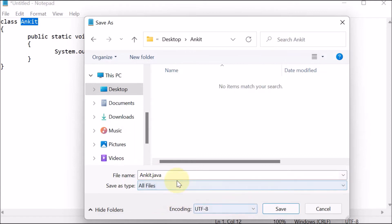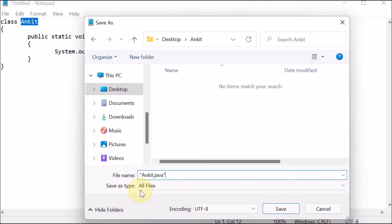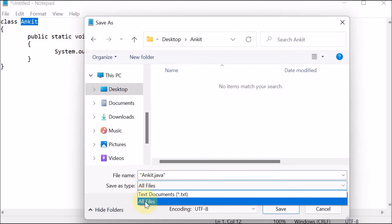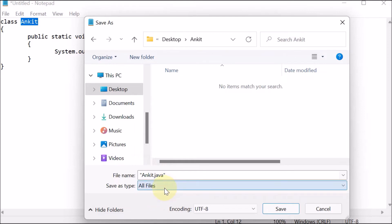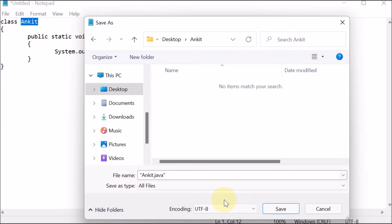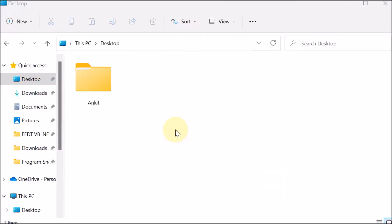From 'Save as type' we have to select 'All Files'. Alternatively, you can wrap the filename in double quotes — that is also fine. Sometimes if you forget to click 'All Files', the double quotes will prevent it from being saved as a Notepad text file, because 'Ankit.java.txt' would be a Notepad file. By putting double quotes and selecting 'All Files', it will for sure be saved as a Java file. Click Save.